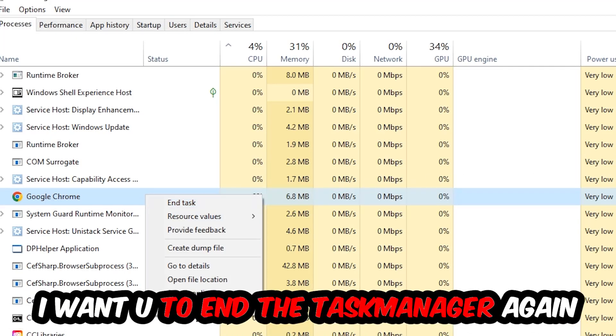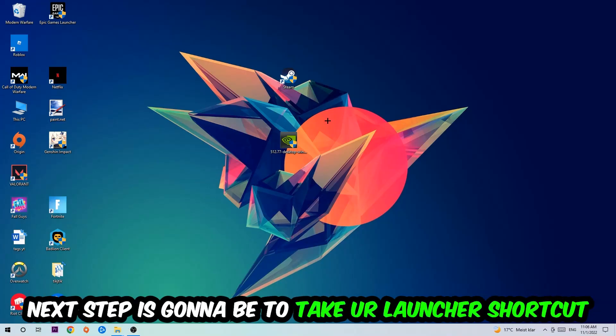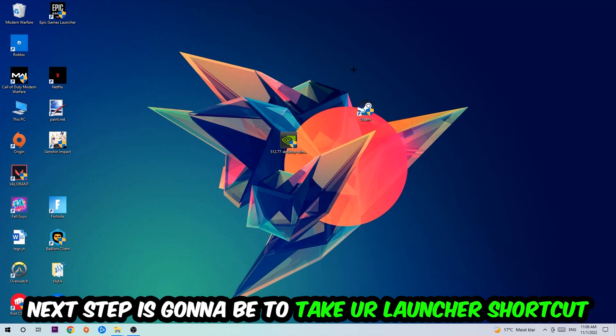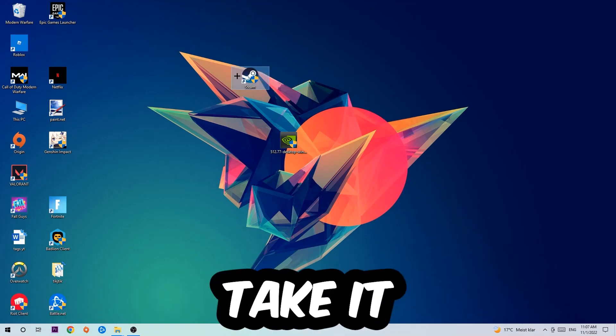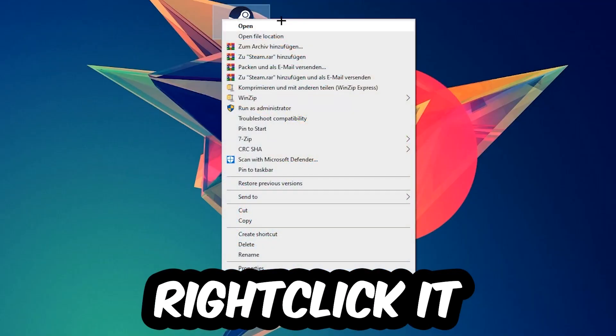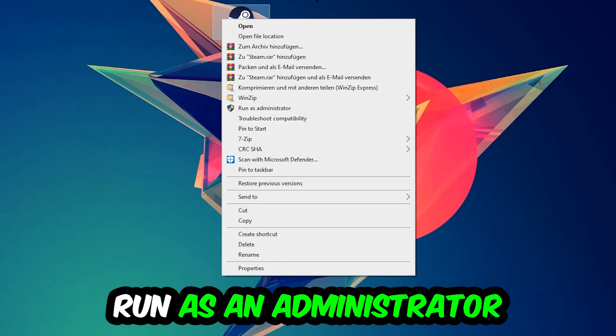Next step is going to be to take your launcher shortcut on your desktop or your in-game shortcut on your desktop. Right-click it and hit run as an administrator.